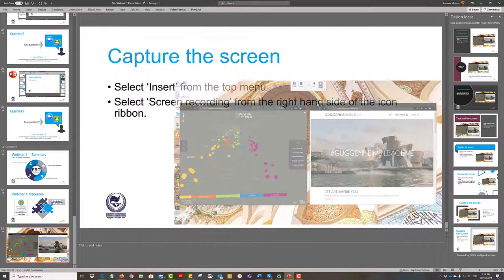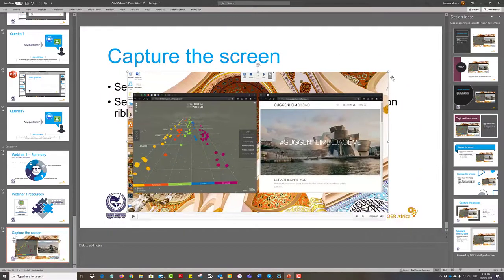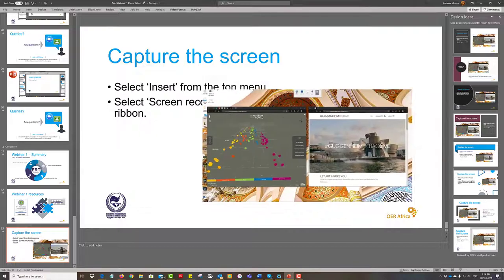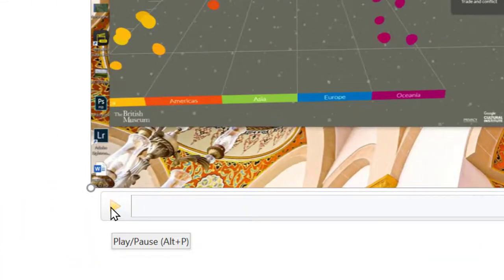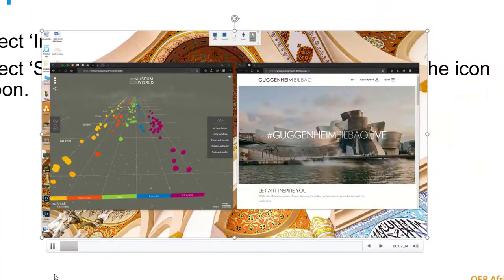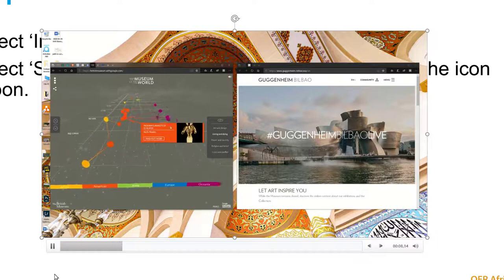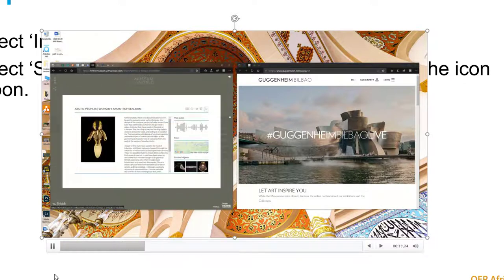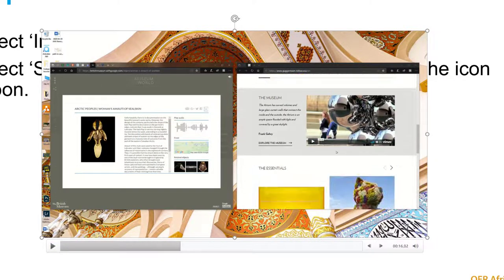Again we can resize it to whatever we want wherever it might work and you'll notice the play panel is at the bottom so you can click on there and away you go.